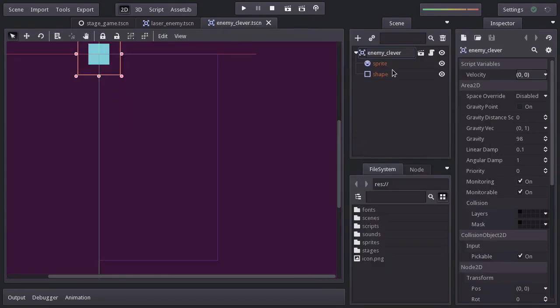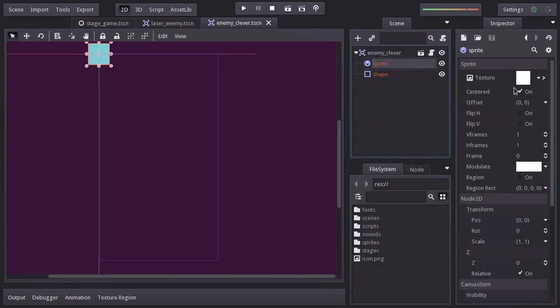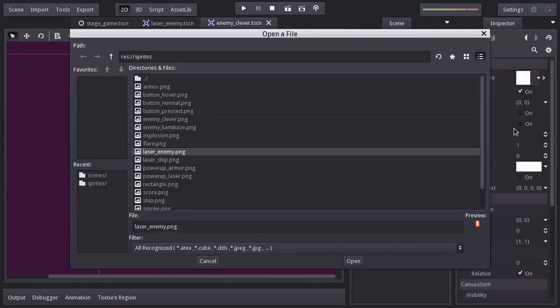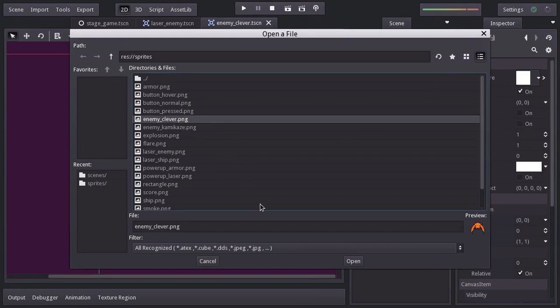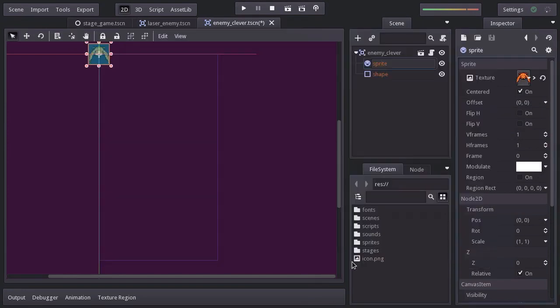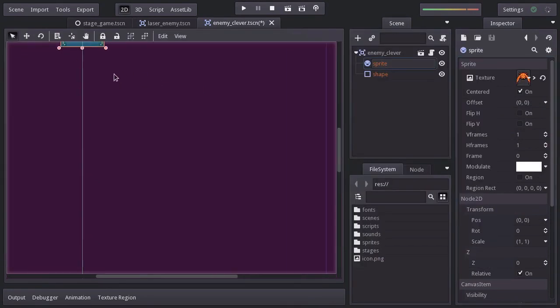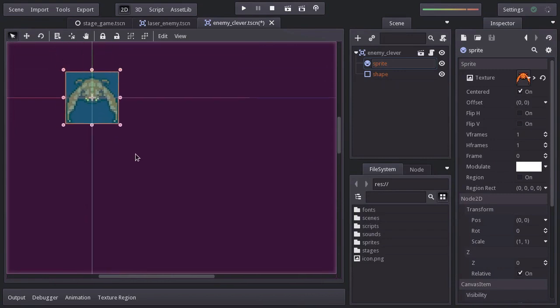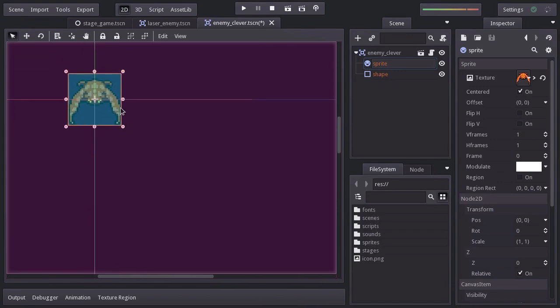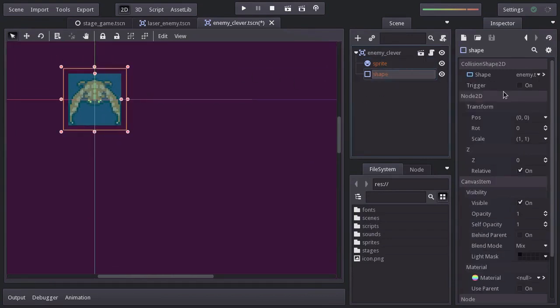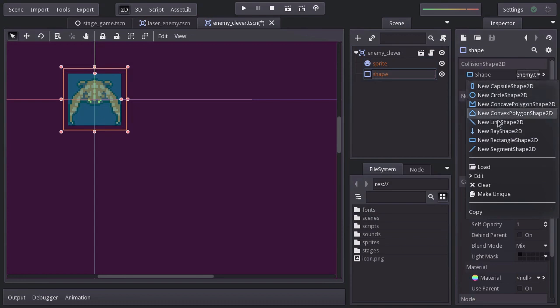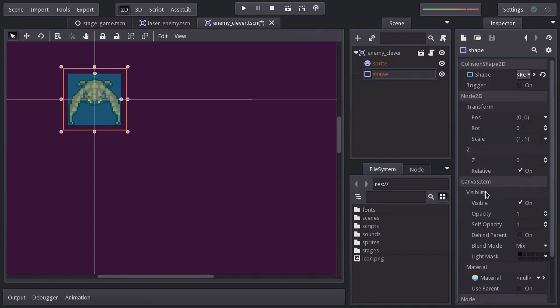For its sprite, let's assign the enemyClever sprite. We don't need to change the shape size, but I'll make the result unique just for the sake of not using the same the enemy scene uses.